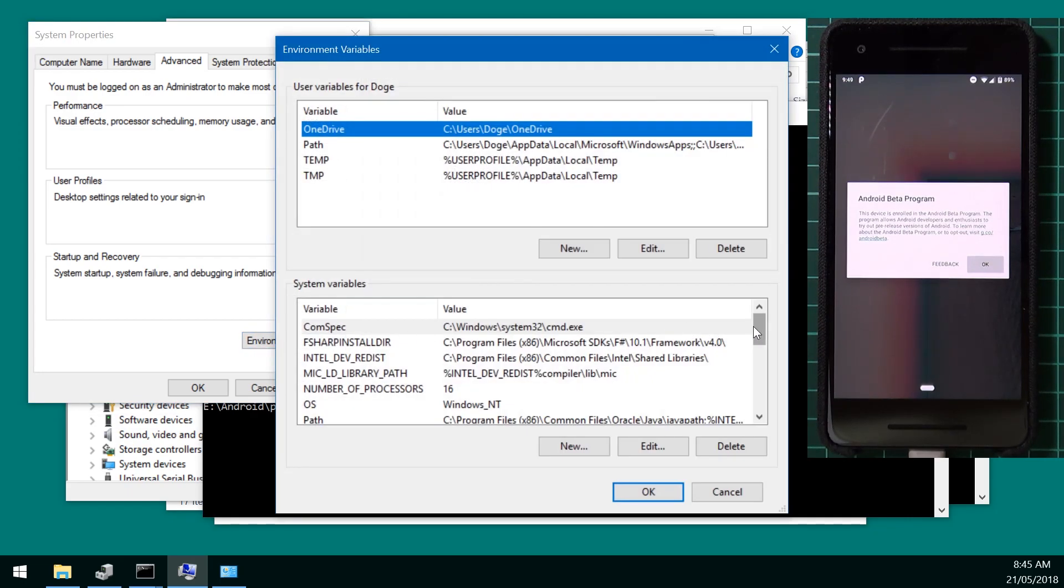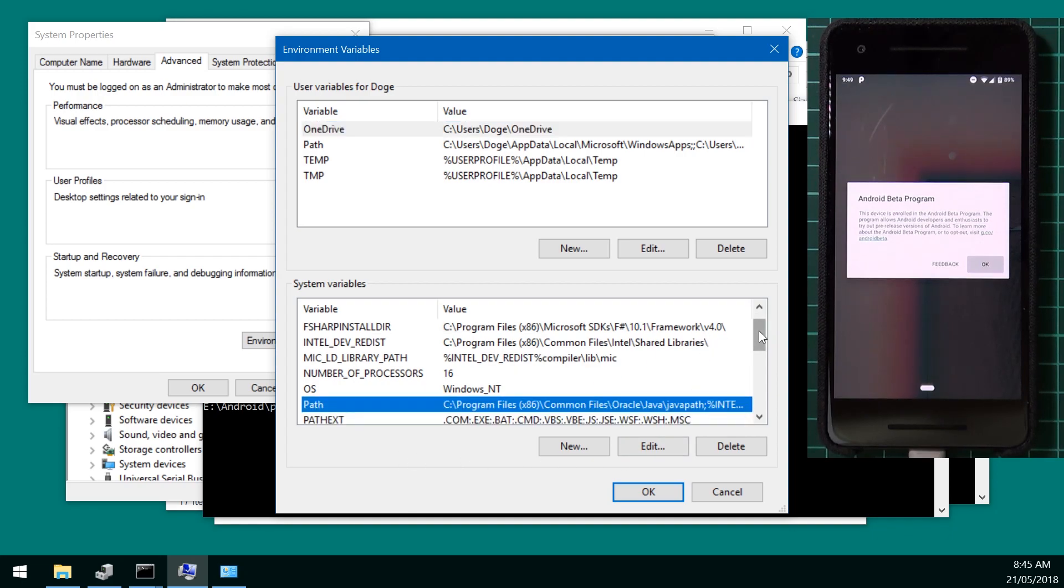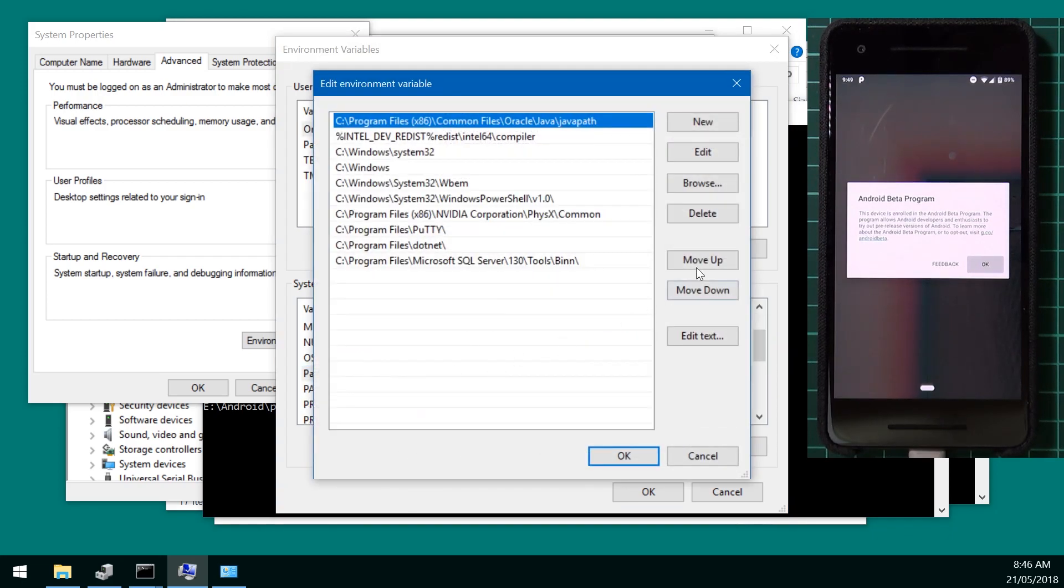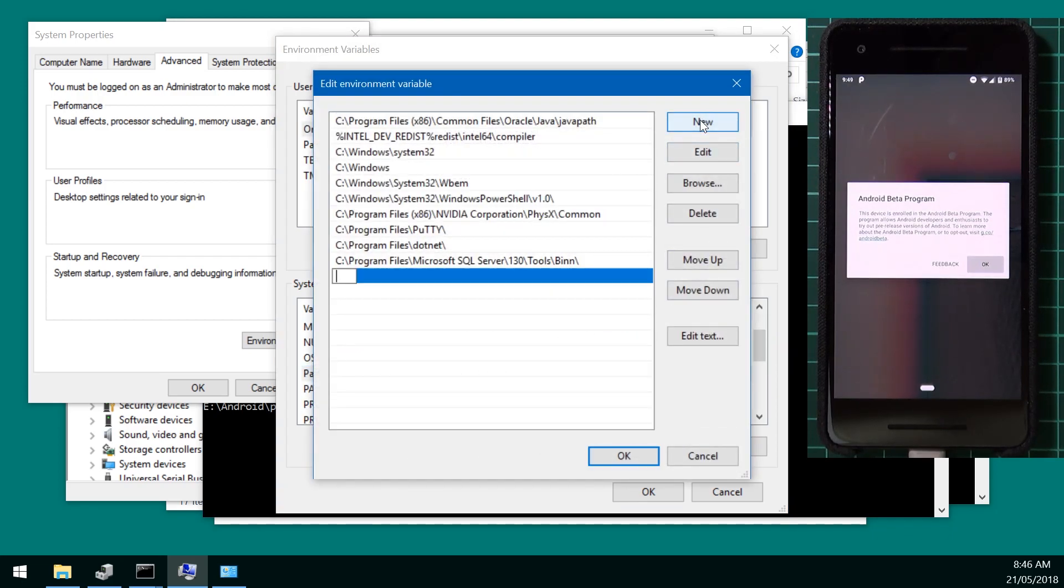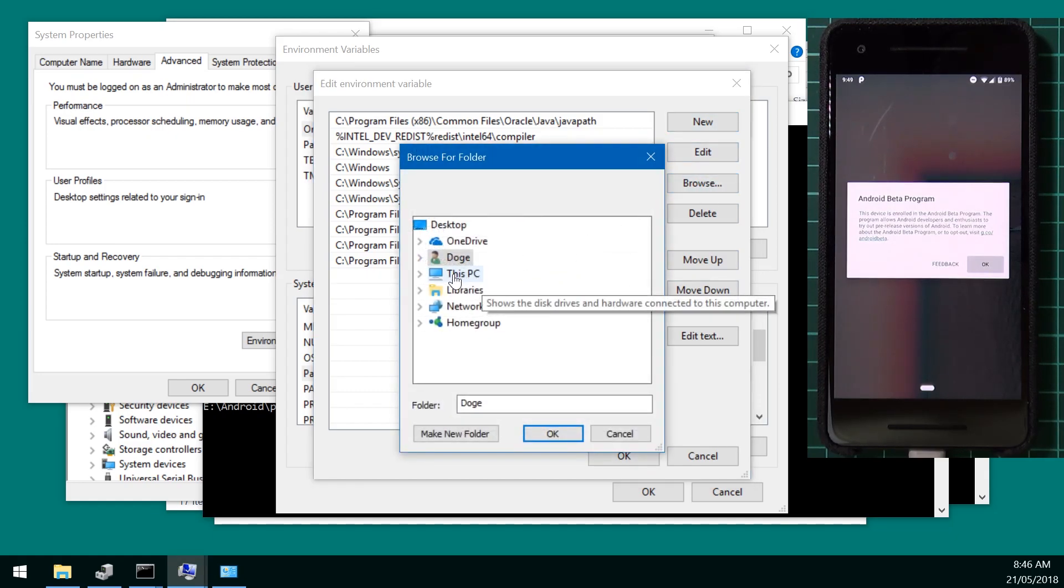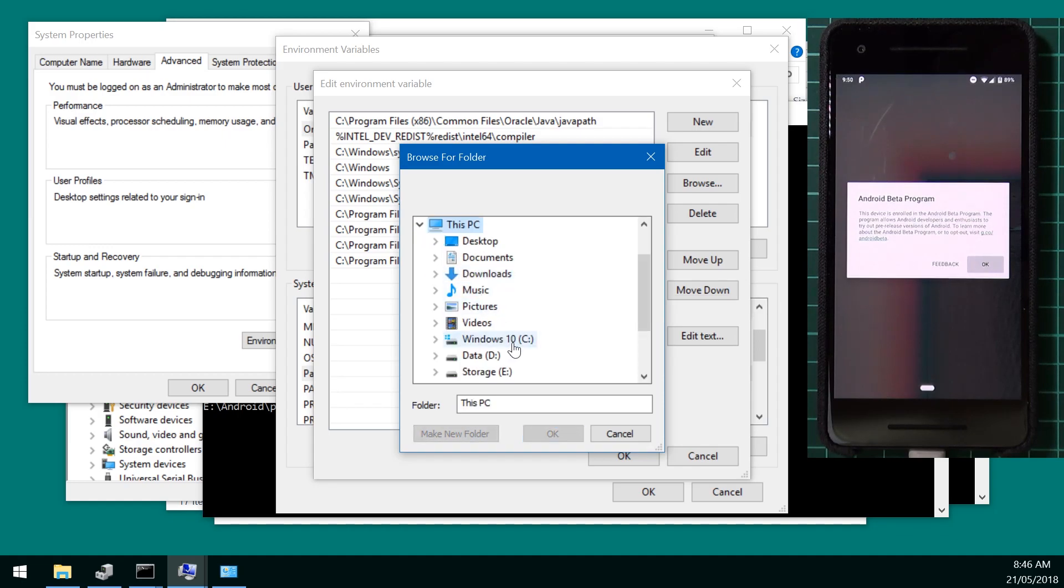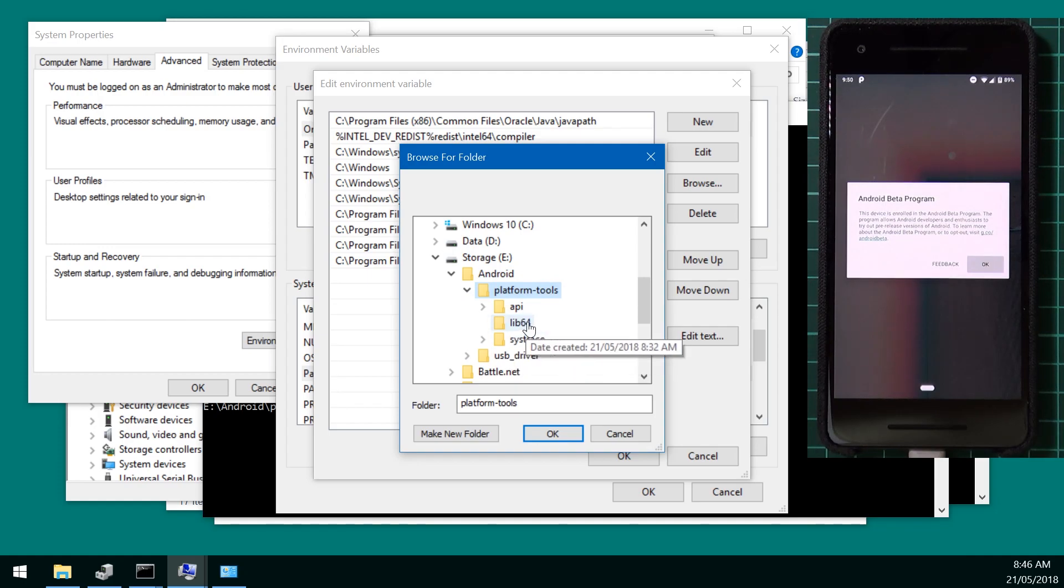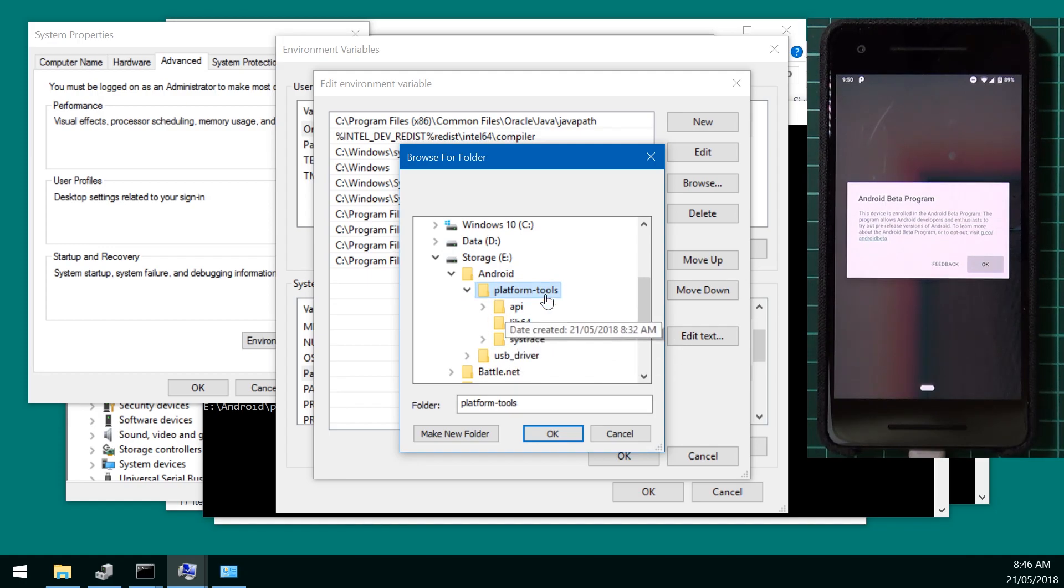Then click on environment variables. And then scroll down to the system variables until you see path. It's just down there. Double click on path. Click on new. And then browse. And then browse for wherever you located your platform tools folder. So I know that's on my E drive. On android. And platform tools. No need to go into any of these sub directories. Just select the parent directory. And hit ok.